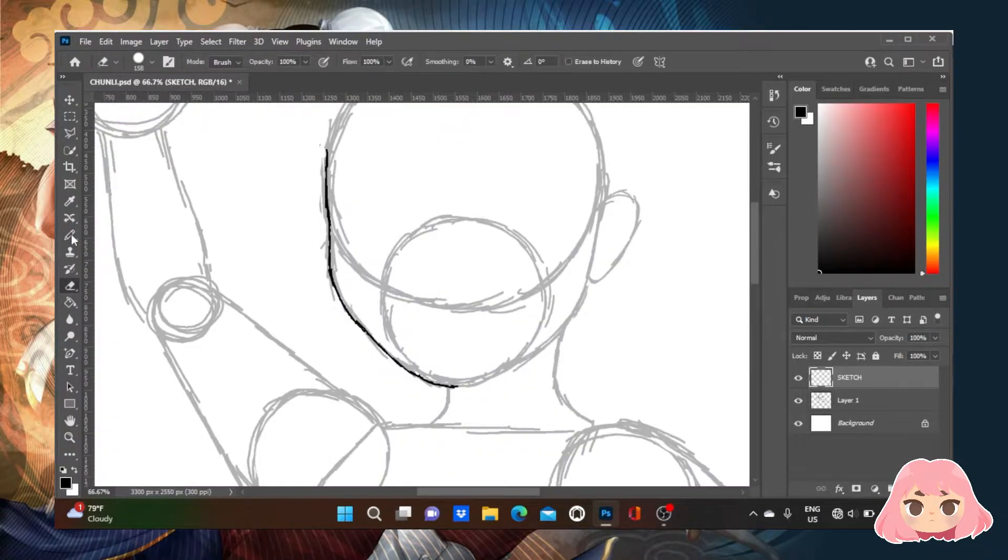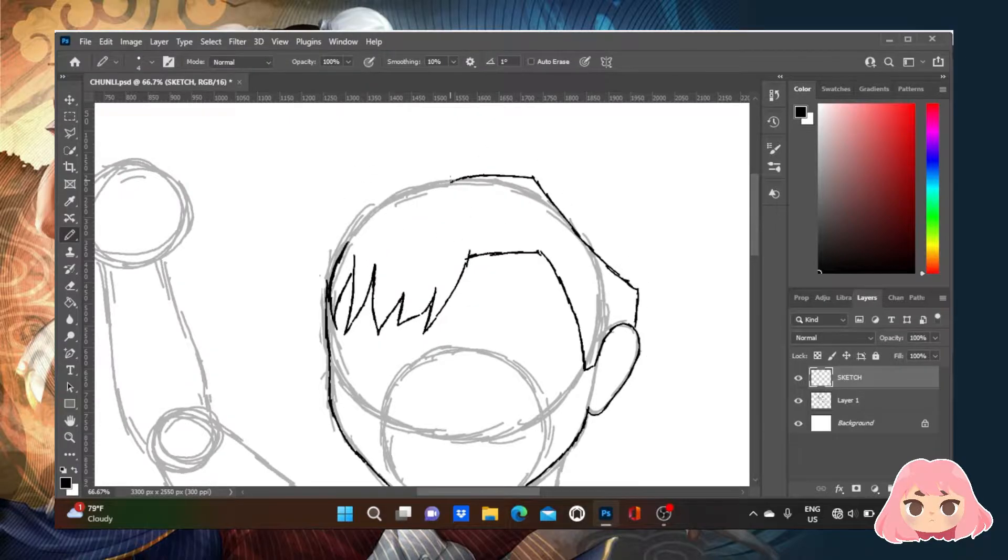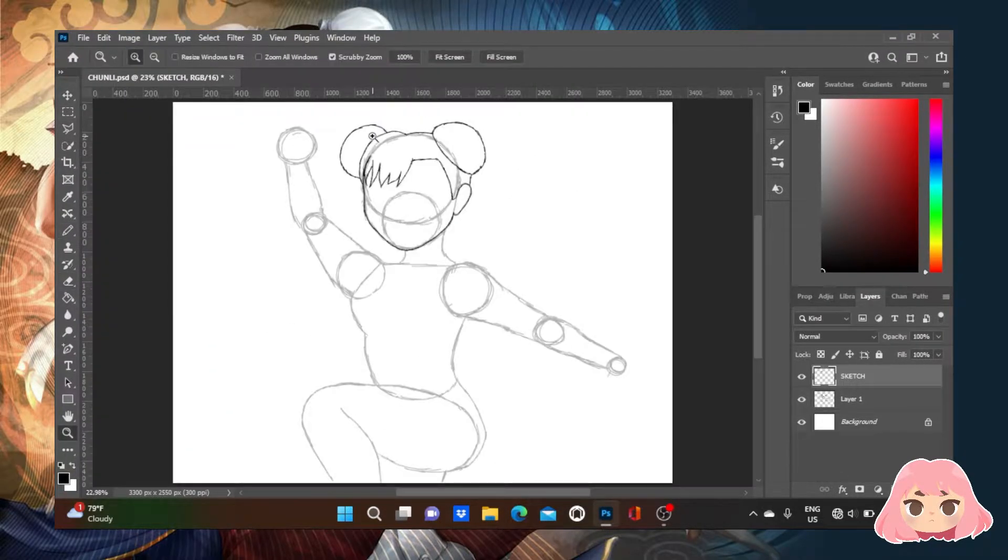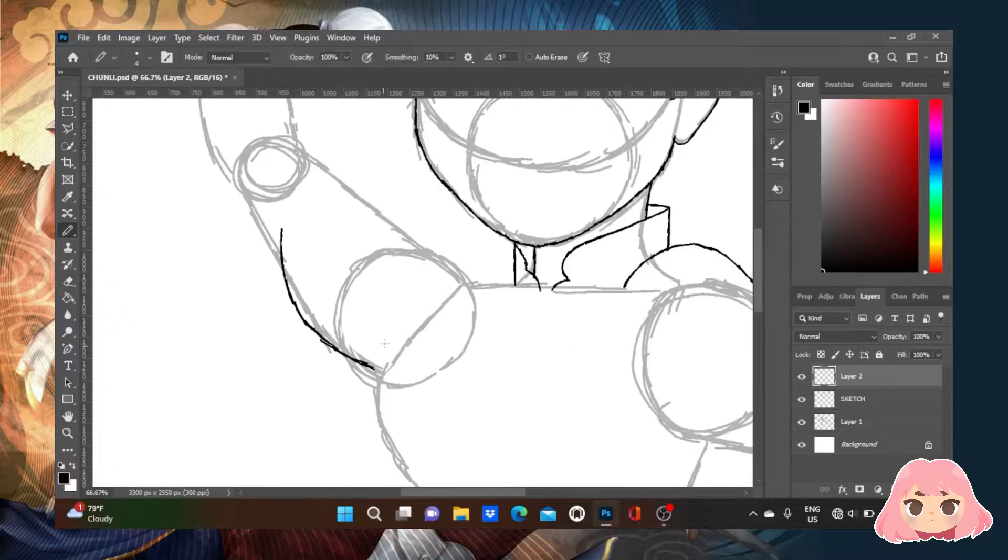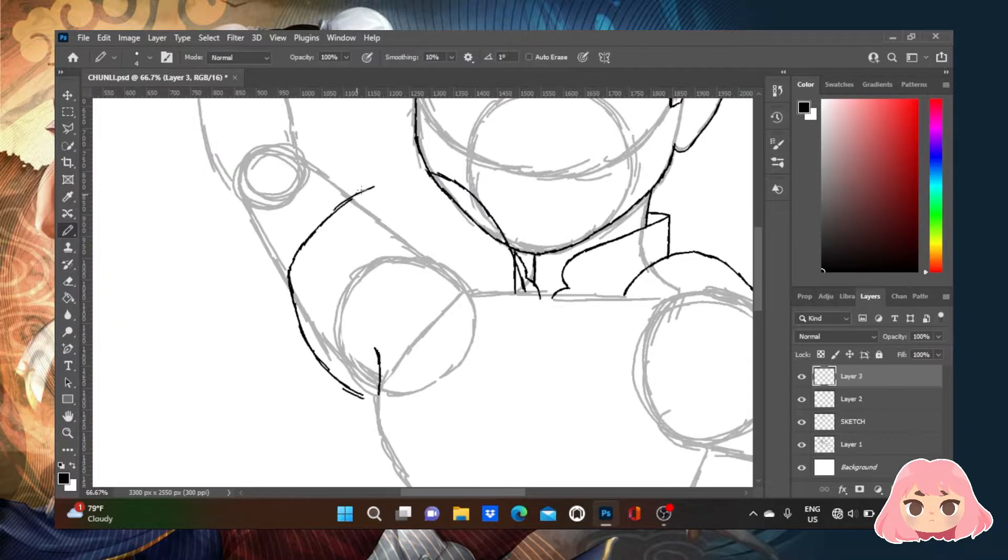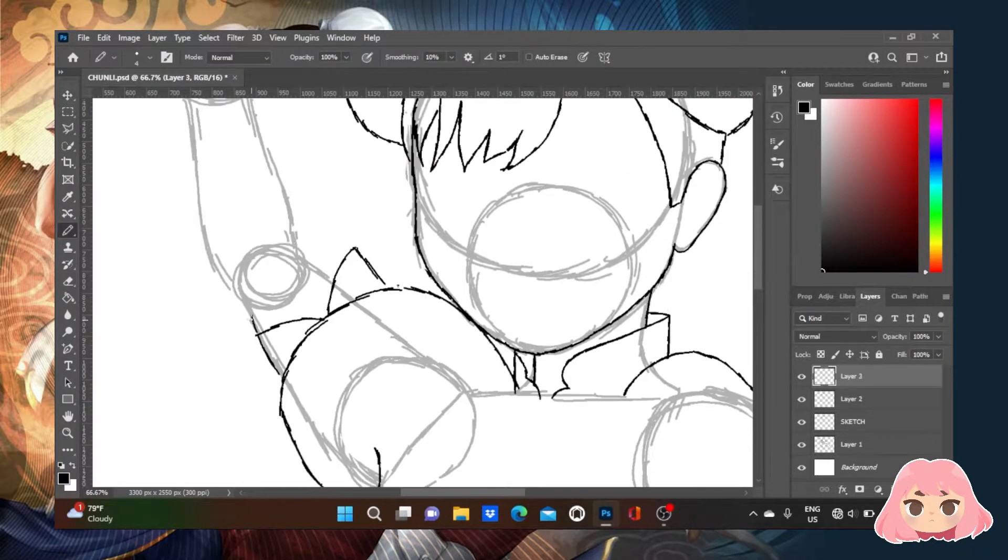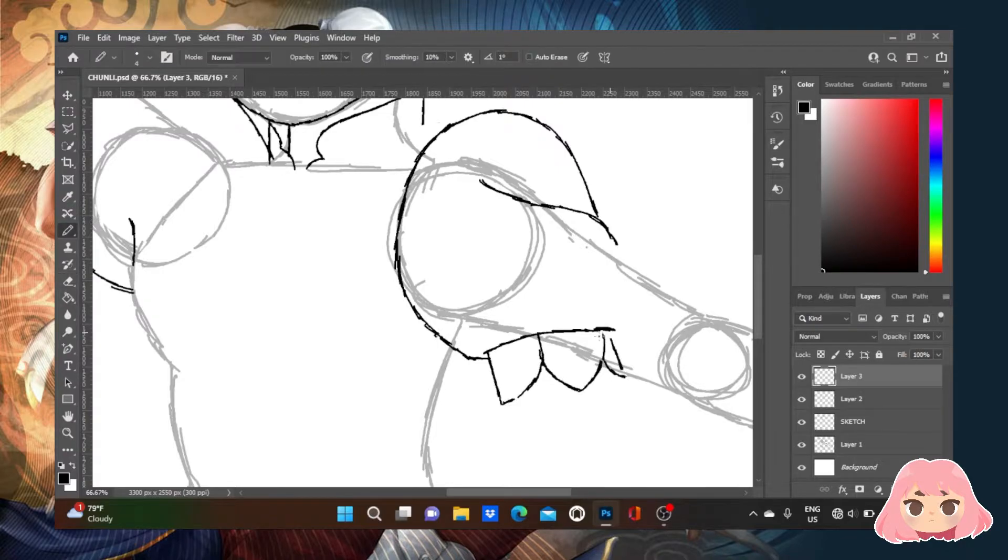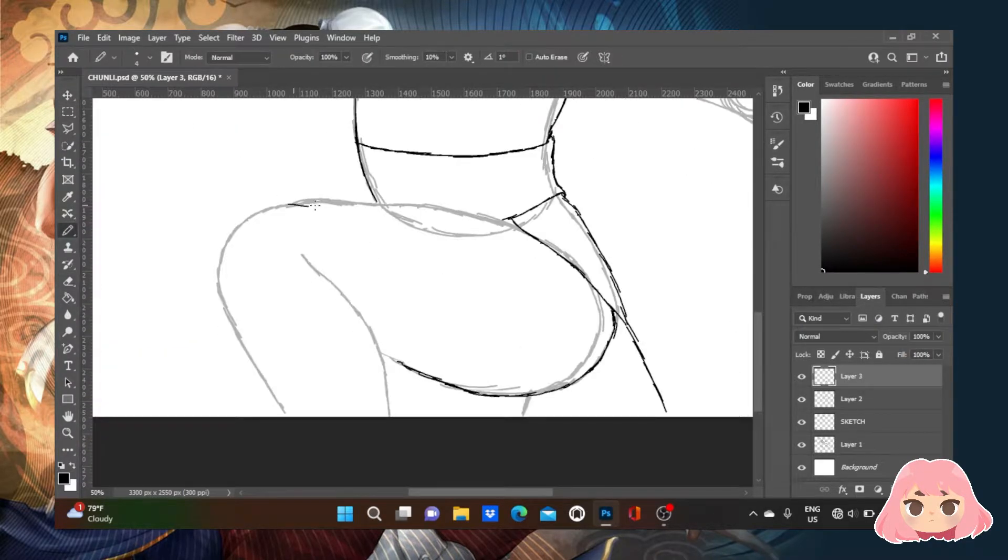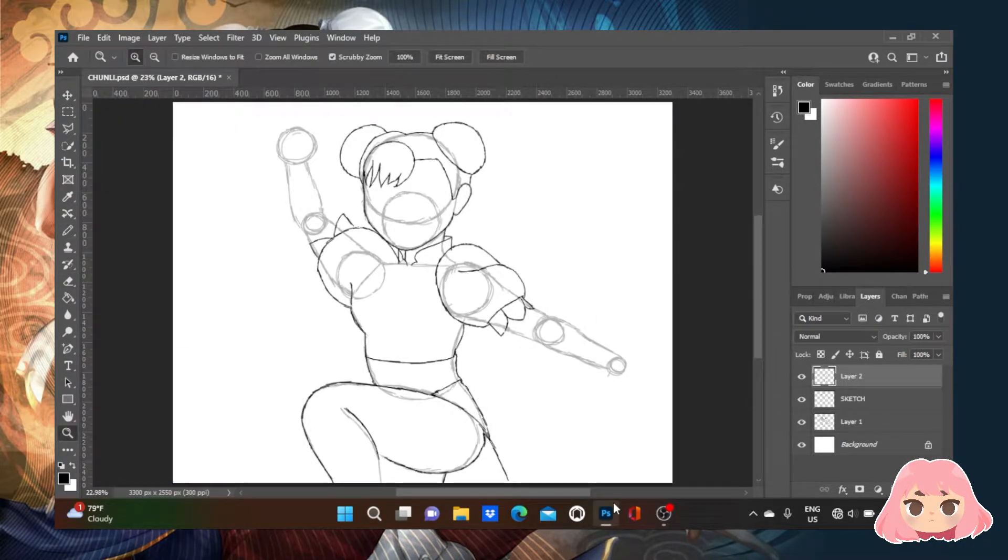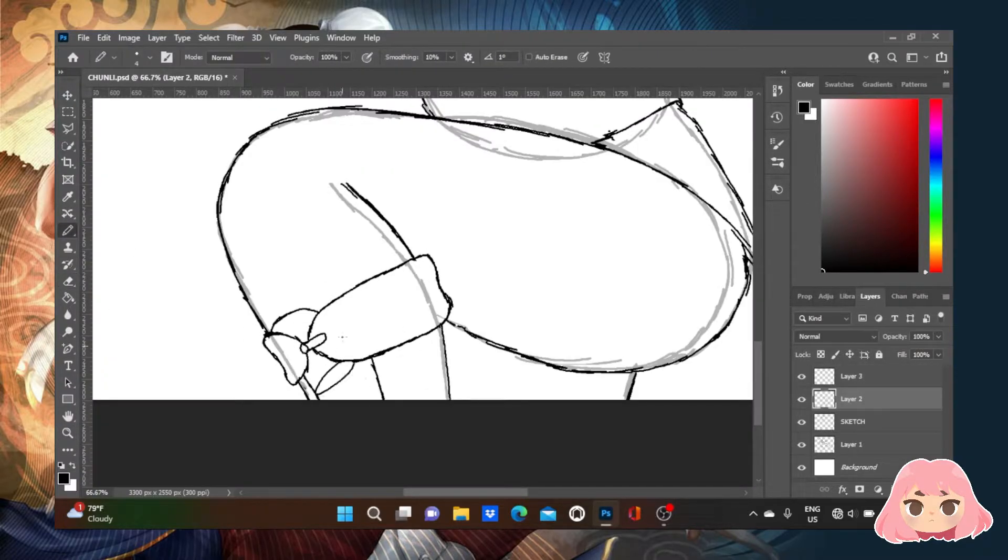Chun-Li is the tritagonist and main female protagonist of the Street Fighter series, which originally debuted in Street Fighter 2, the first female fighter in the series. She is an expert martial artist and Interpol officer who relentlessly seeks revenge for the death of her father at the hands of M. Bison.